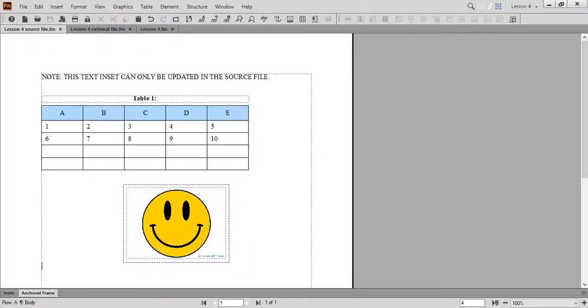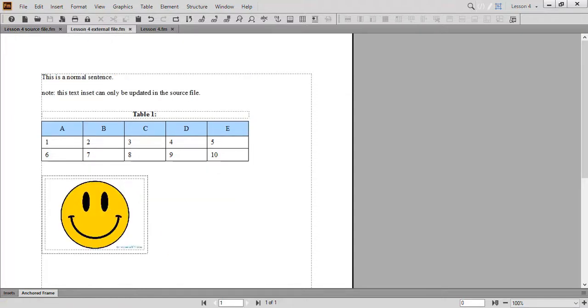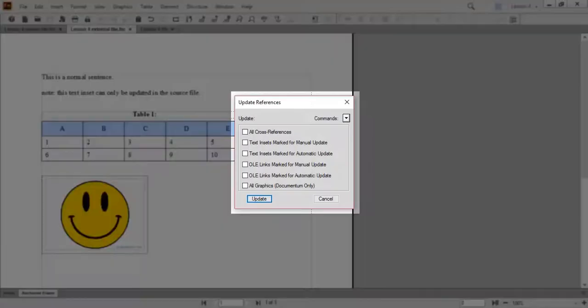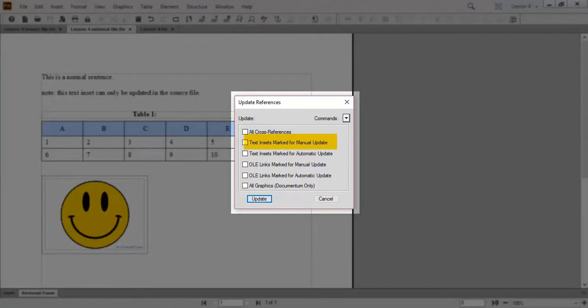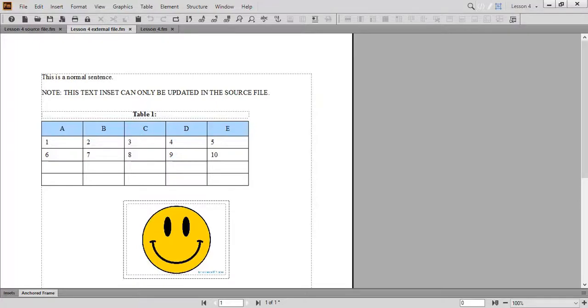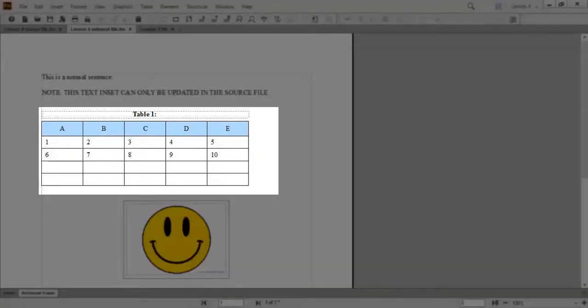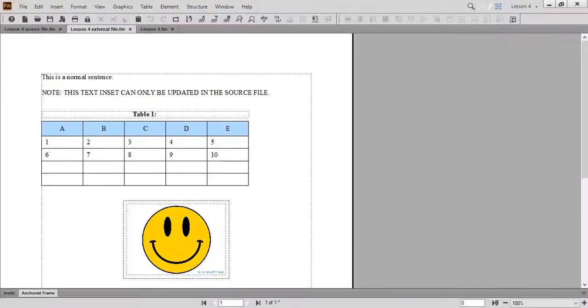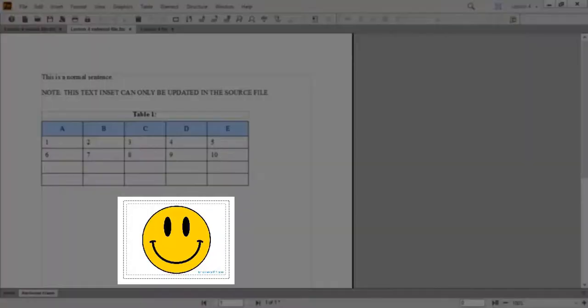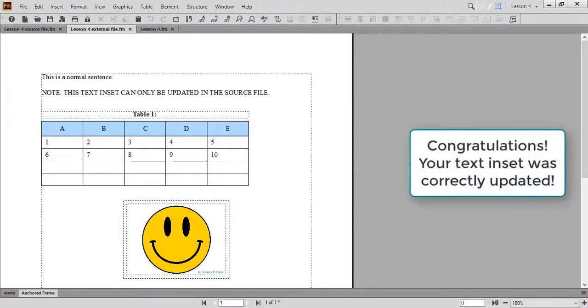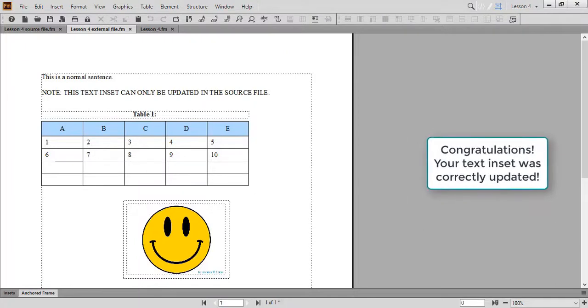Now that we've finished editing our text inset, let's manually update our external file to reflect our changes. Go to Lesson 4 External File. From the Edit menu, choose Update References. The Update References dialog box appears. Choose Text Insets Marked for Manual Update, and click Update. You'll notice that the note is now in all uppercase letters. Your table contains two empty rows below, and your anchored frame is aligned center. These changes confirm that your text inset was correctly updated in your external file.